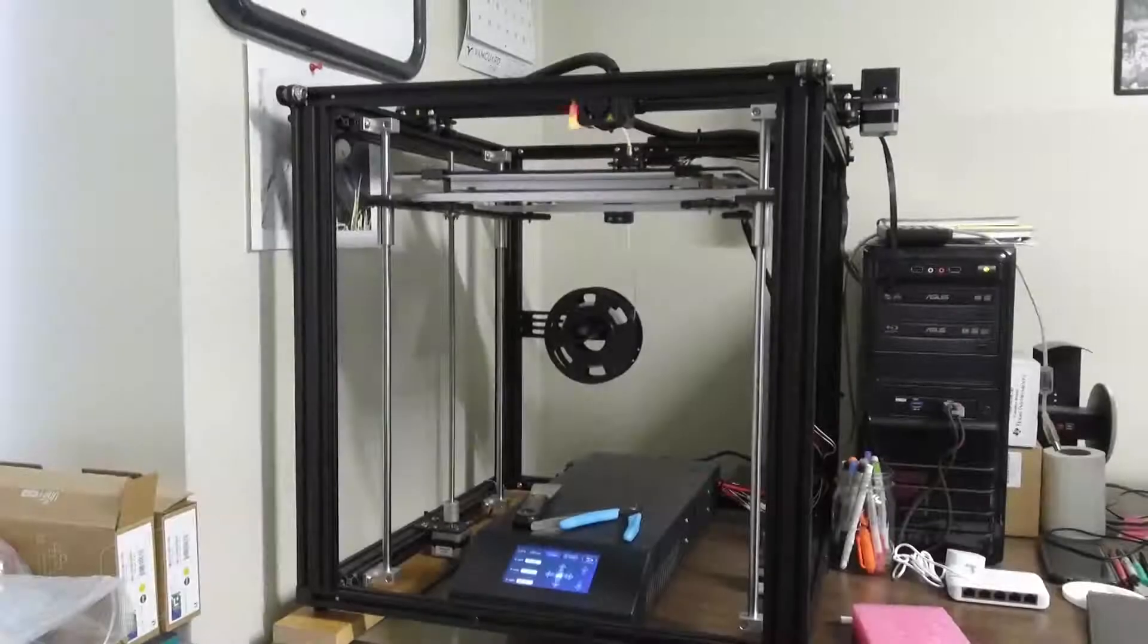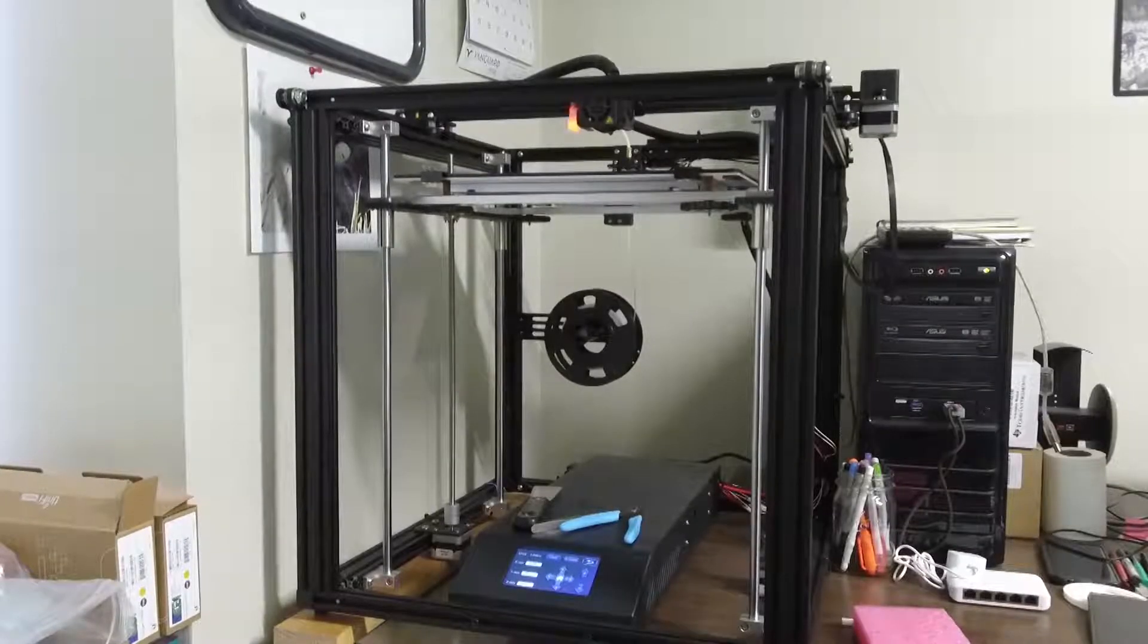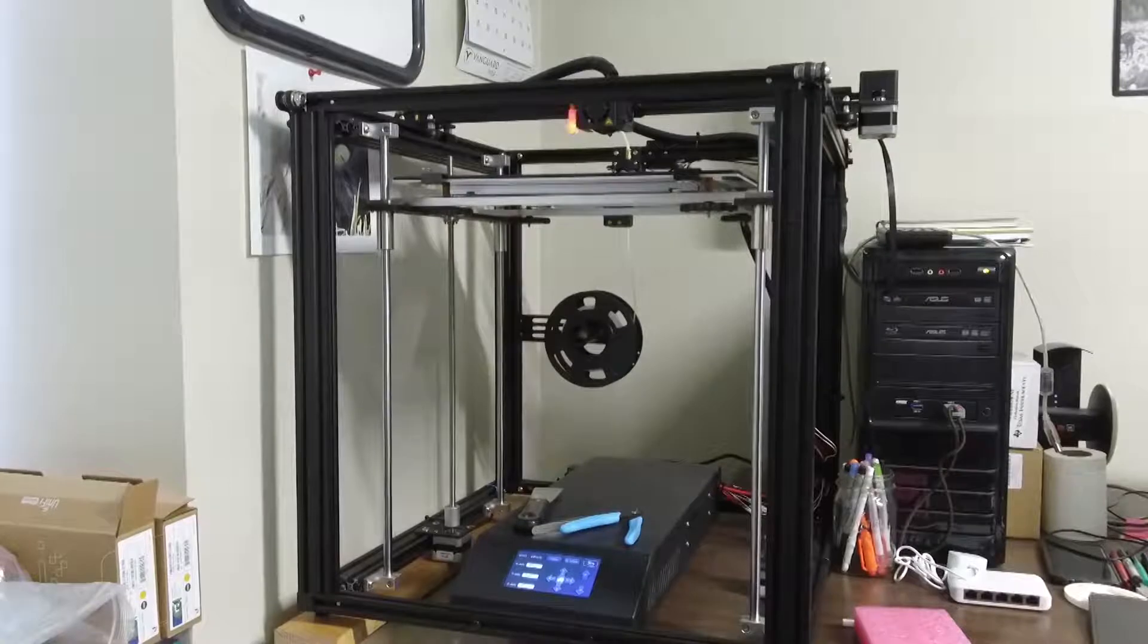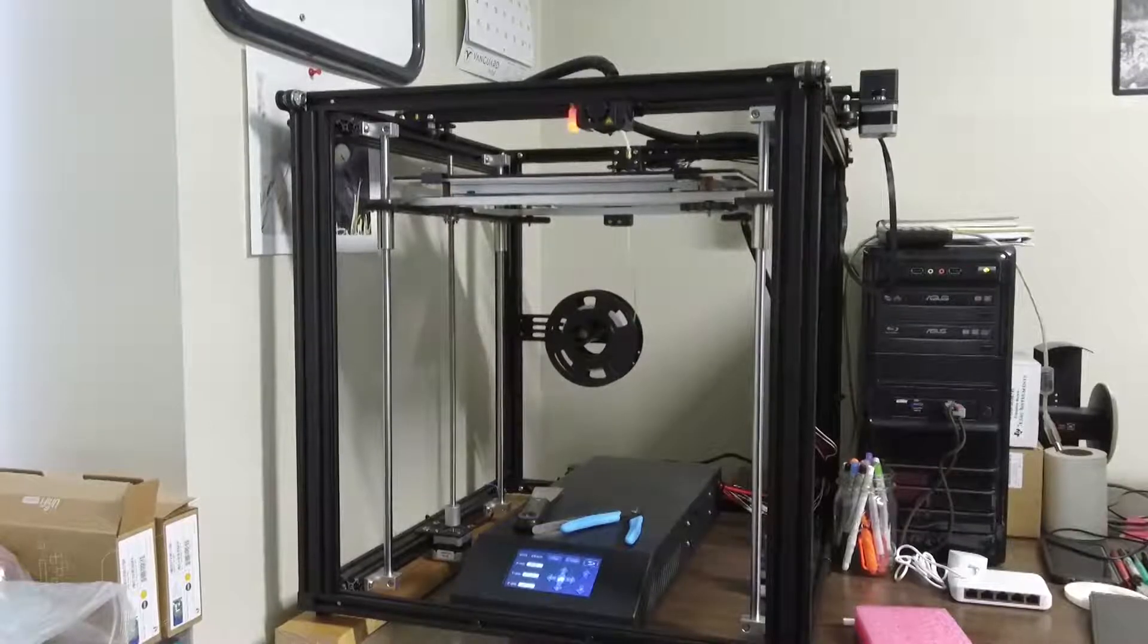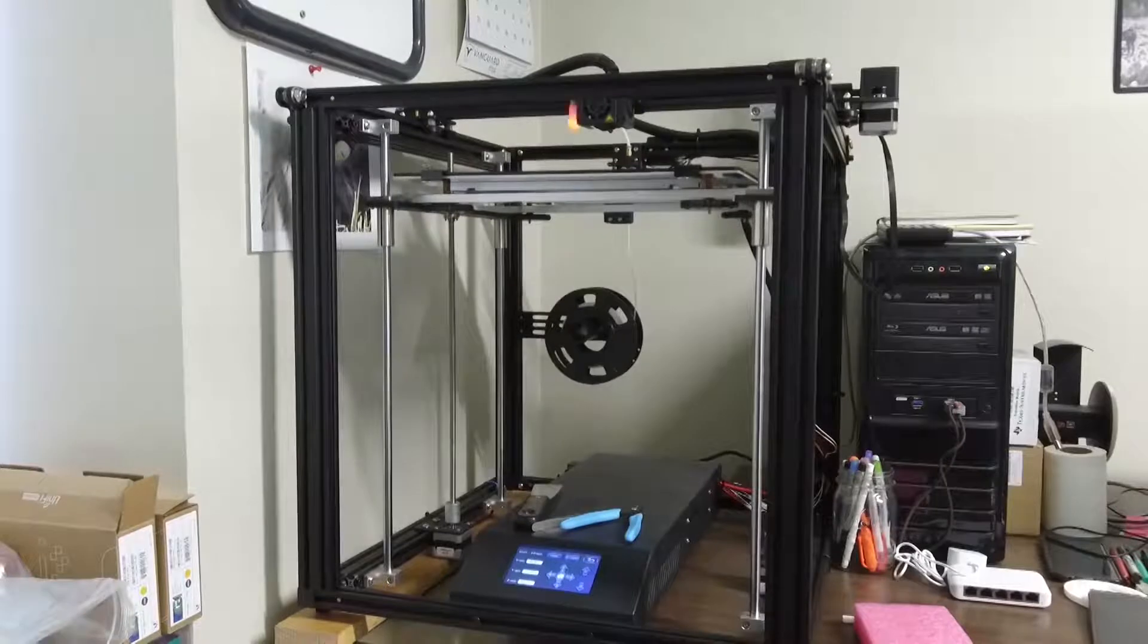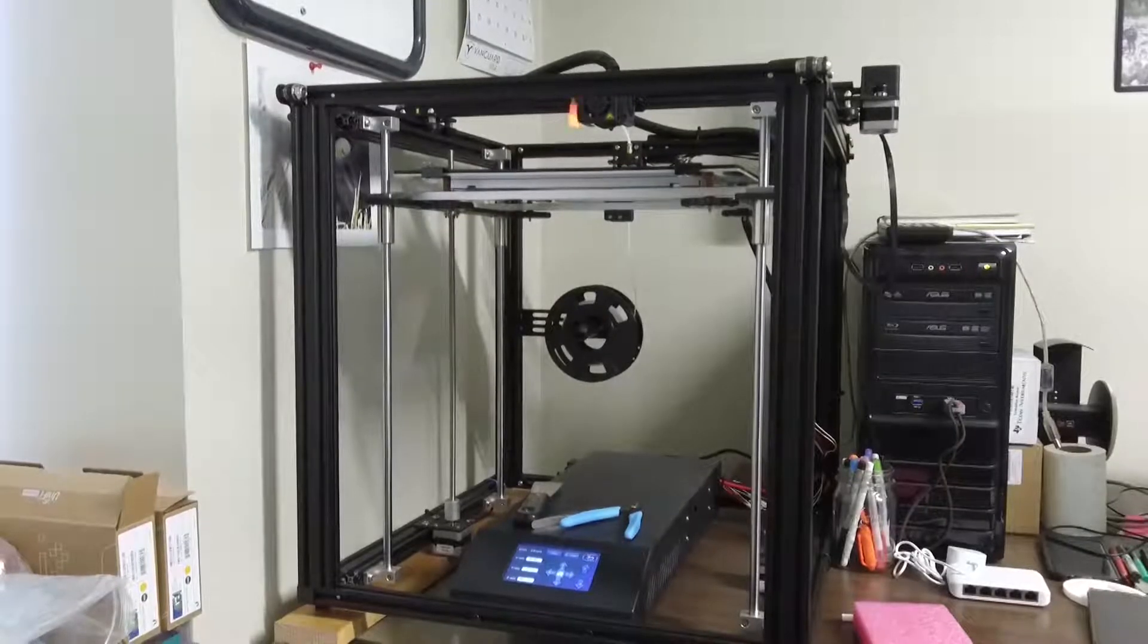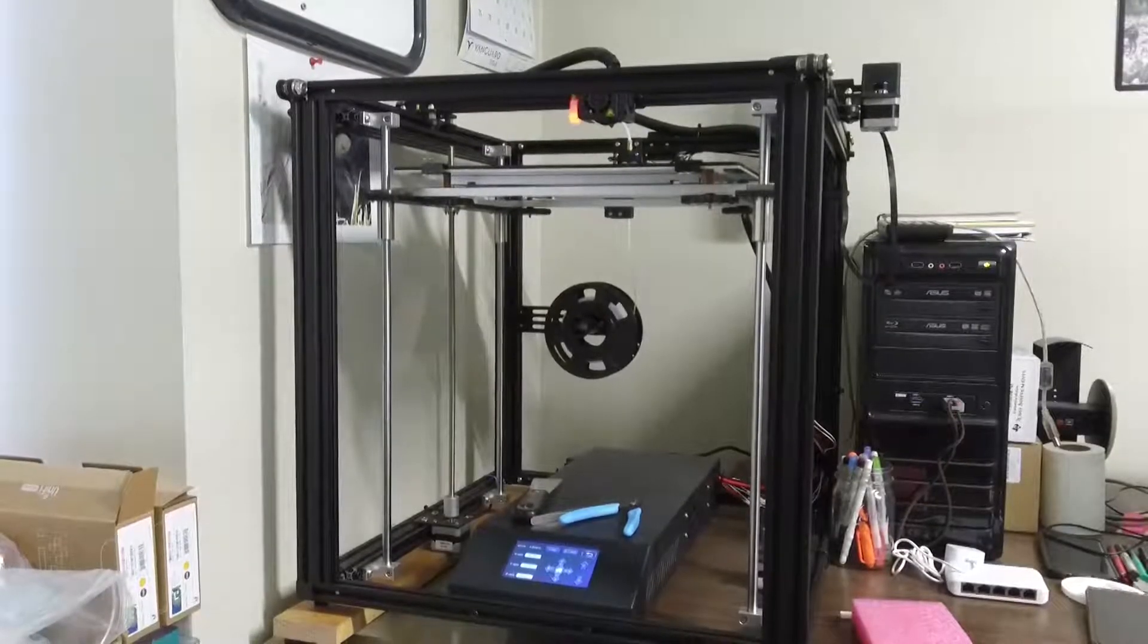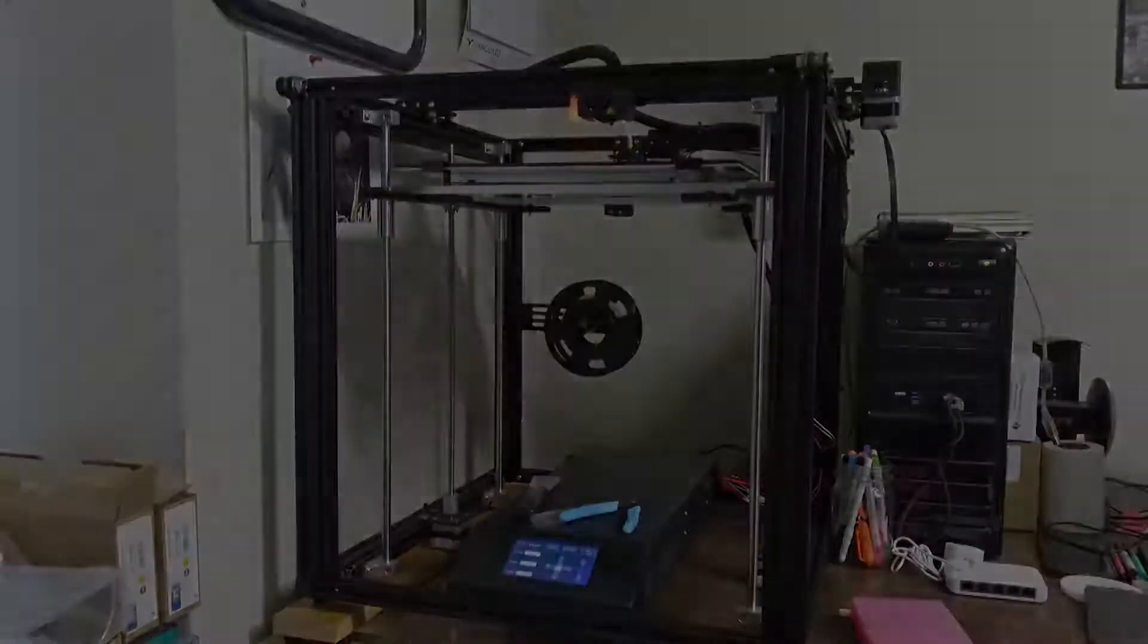Hello. Well, I finally did it. I bought a 3D printer. This is the Creality Ender 5 Plus, and this is my first 3D printer that I've owned.